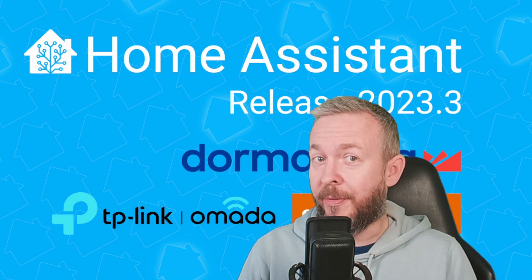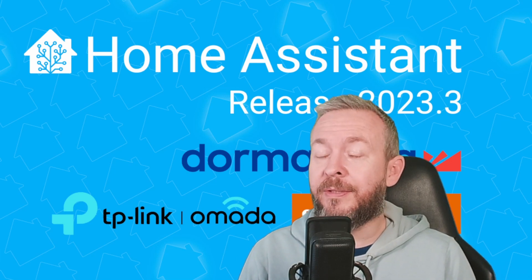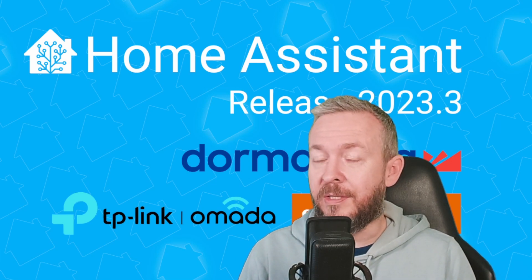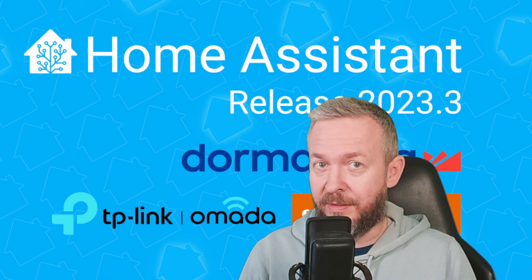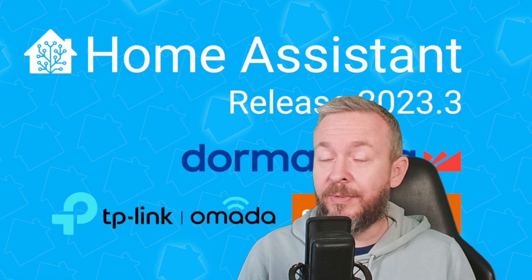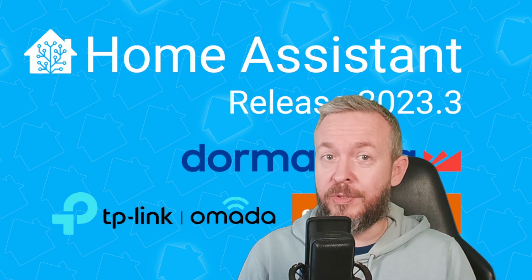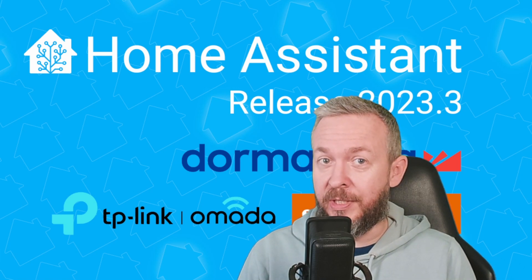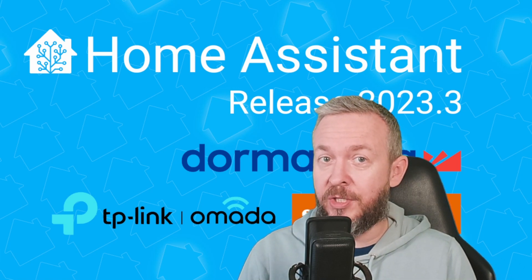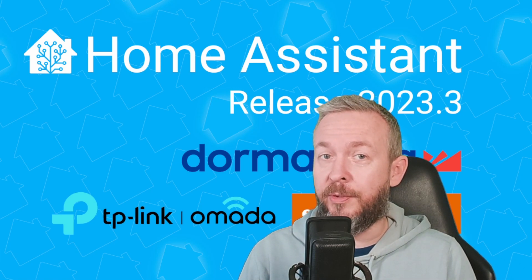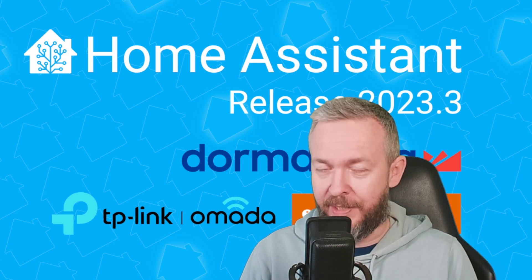It's that time of the month when we look at the latest release of Home Assistant. So stick around and we will see what's new in the March release of HA 2023.3.